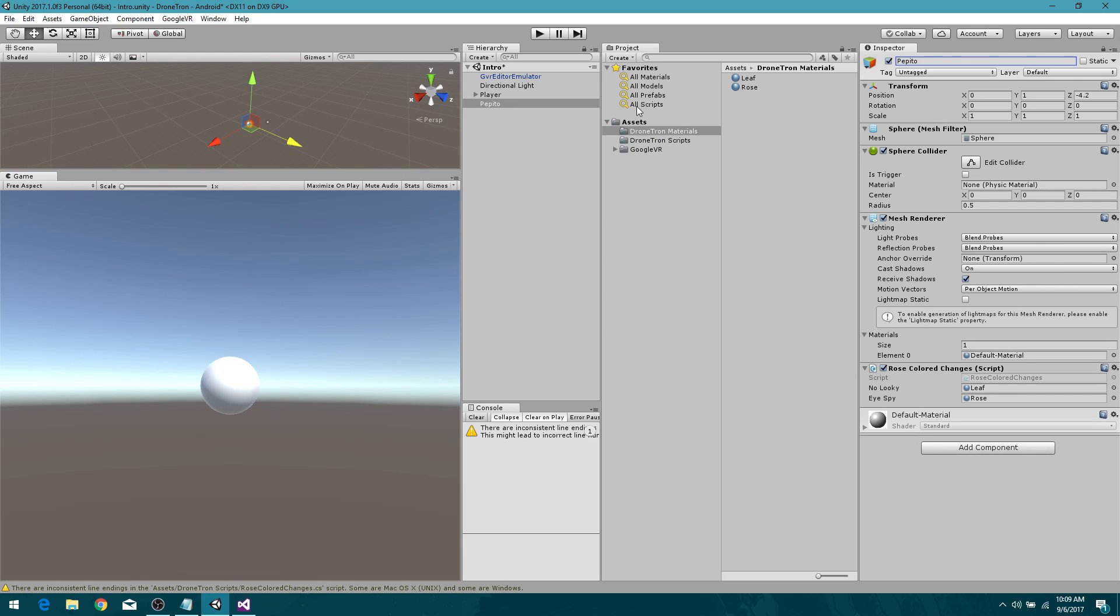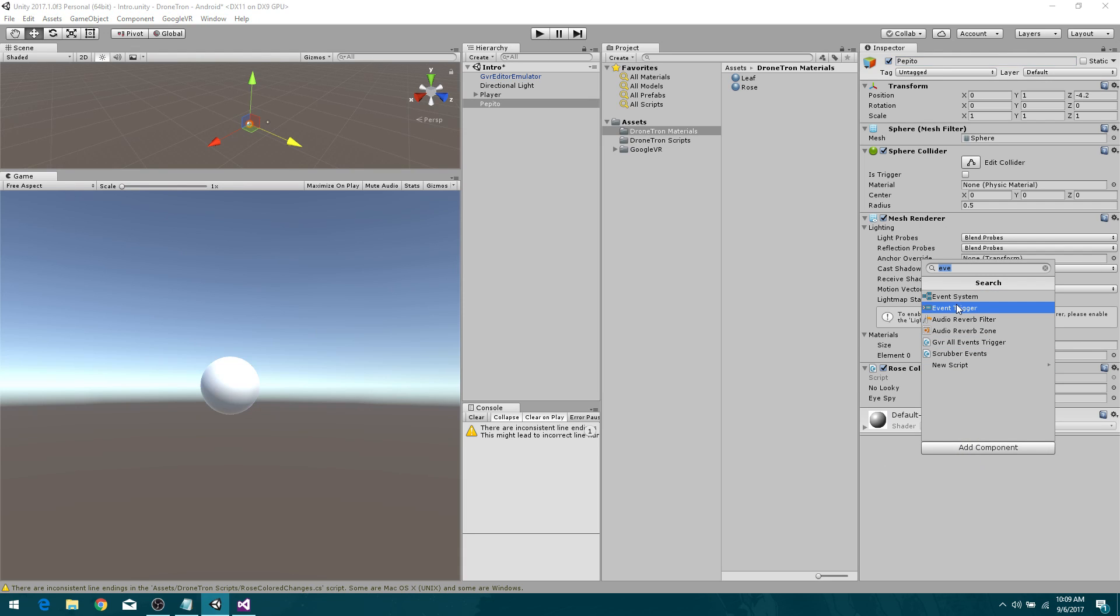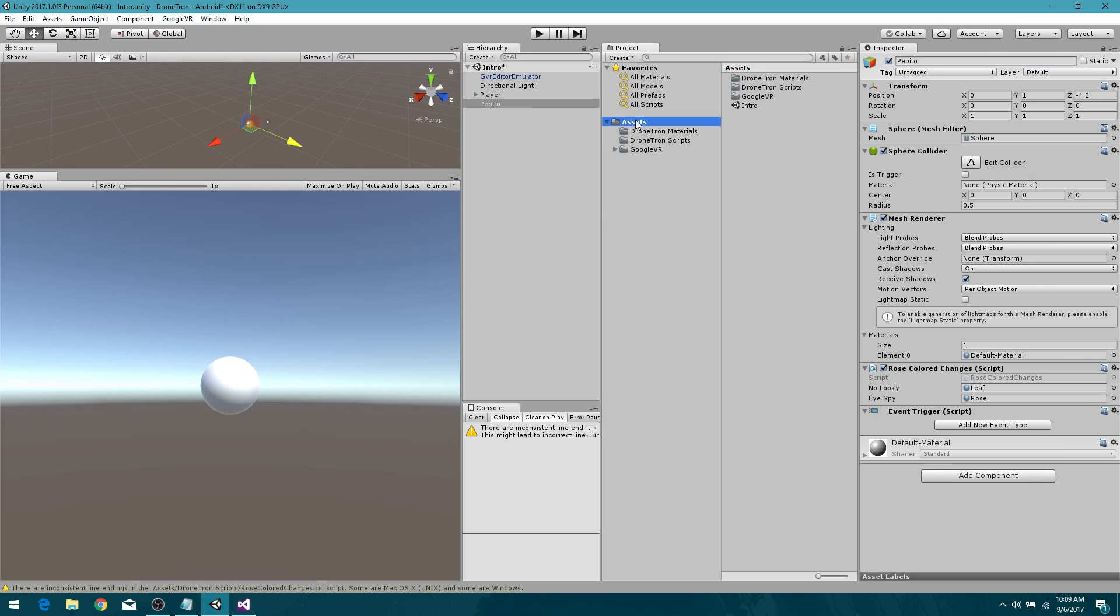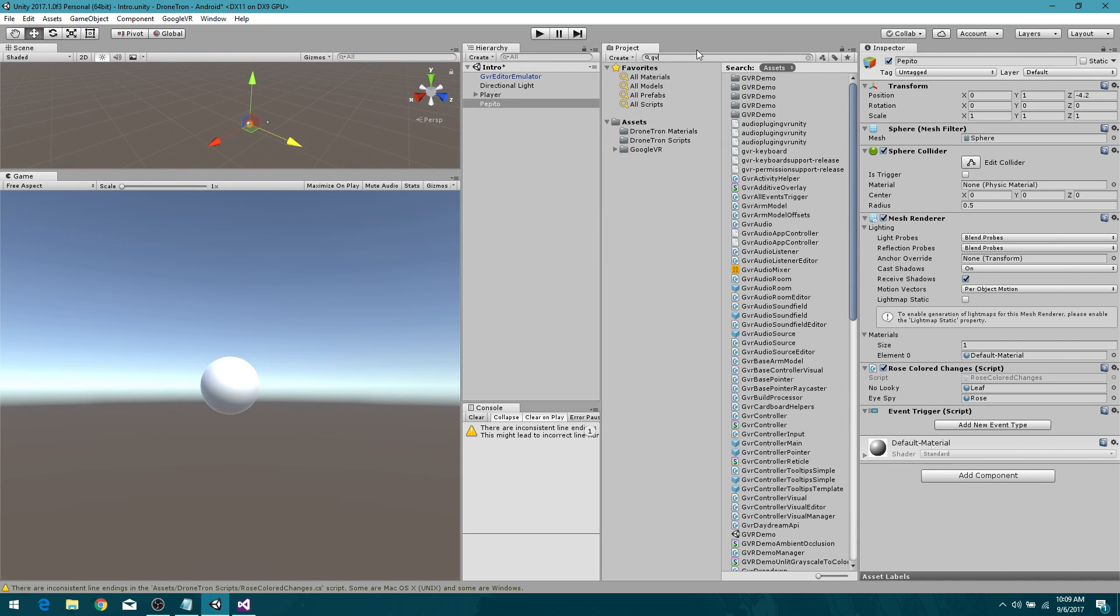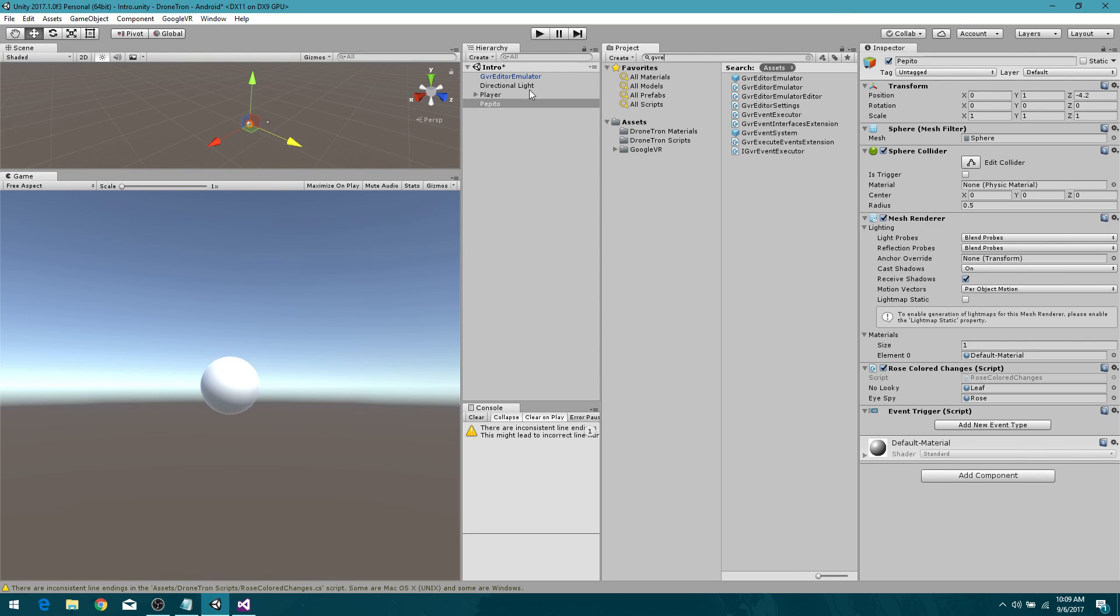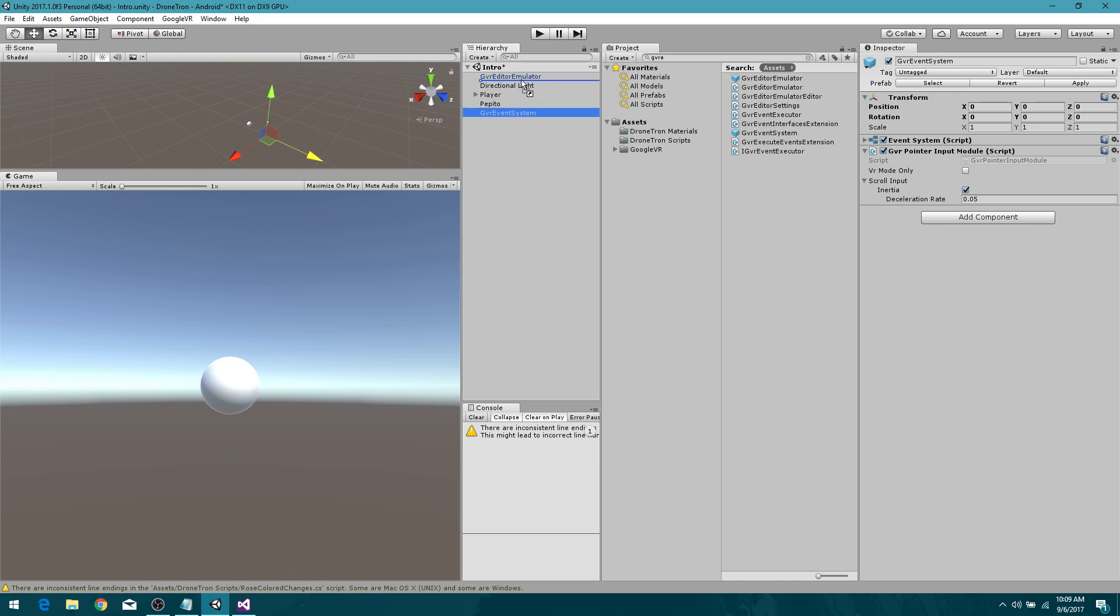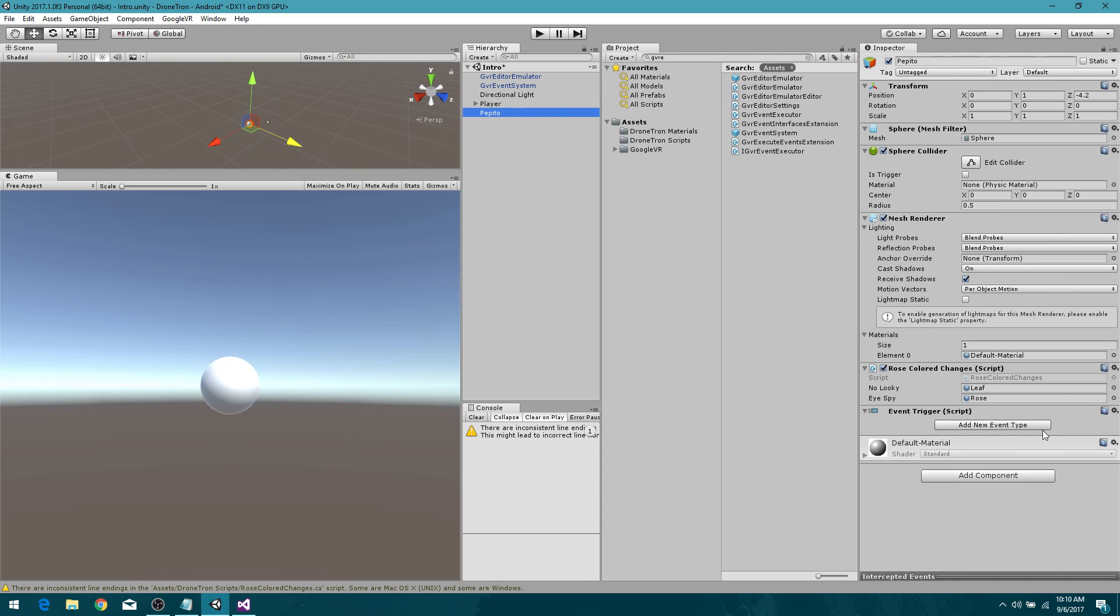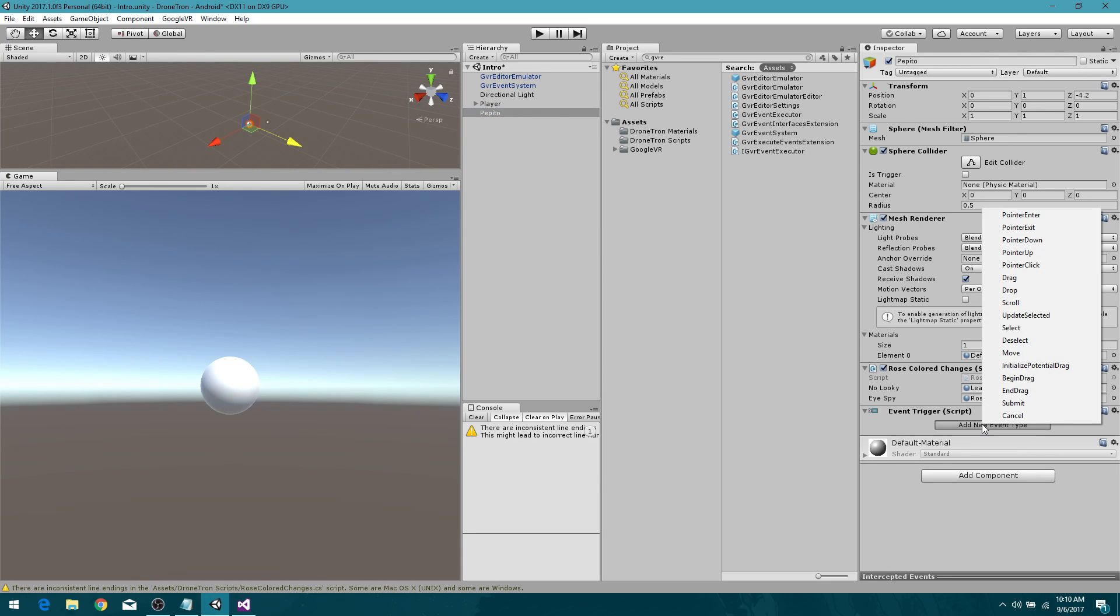And then before we go any further, we need an event trigger. Event trigger. Now this event trigger is good, but we also need something else added to our hierarchy to help us out. So go ahead and come here, GVR-E. We already have our GVR editor emulator in here, but what we want is this GVR event system. So drag that into your hierarchy. I like to place it right here underneath editor emulator so that they're kind of in the same place, keeps things a little organized. Don't have stuff laying around all over the place. Excellent. So we've got an event system on there. And then we also have the GVR pointer input module script, which is very important because we could have done this with an event system if it wasn't anything to do with VR. So come back to Pepito, Pepito come back.